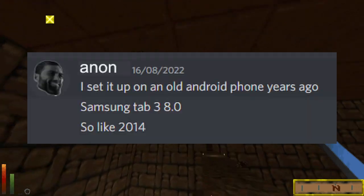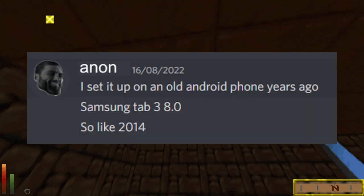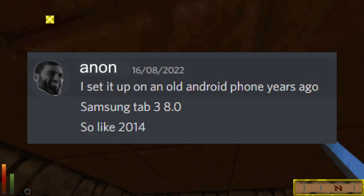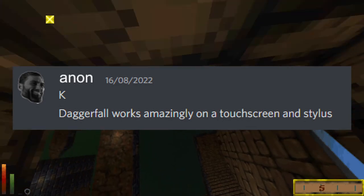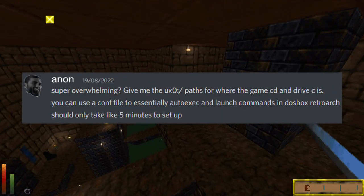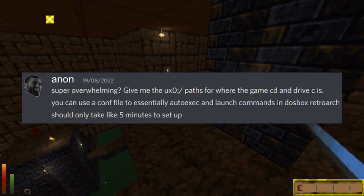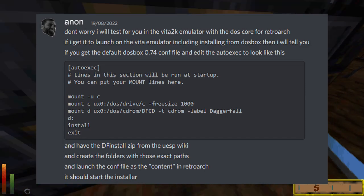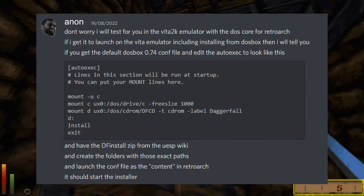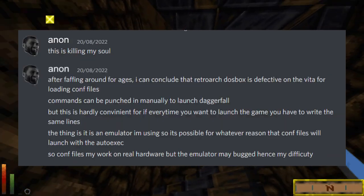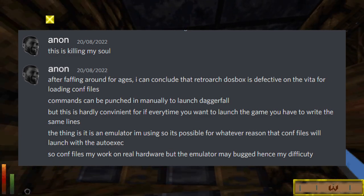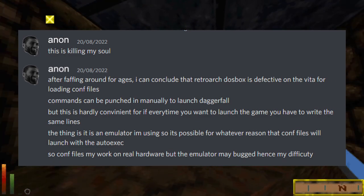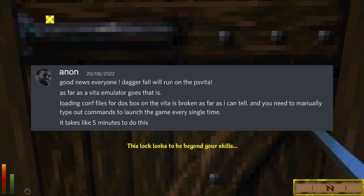Our story starts when a member over on the Discord started the adventure by installing Daggerfall on his phone. They then graciously tested whether this would be possible on the Vita by using an emulator. After many hours, they had found that it was possible. However, you would not be able to utilise any of the easy loading configuration files that you can normally benefit from with RetroArch.